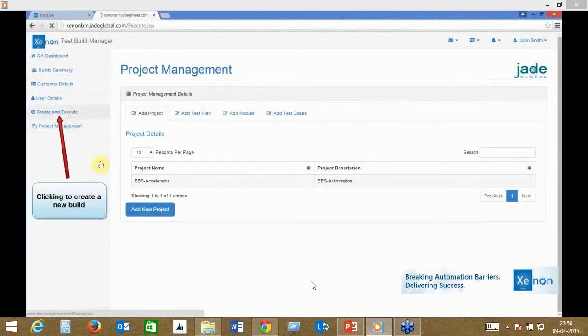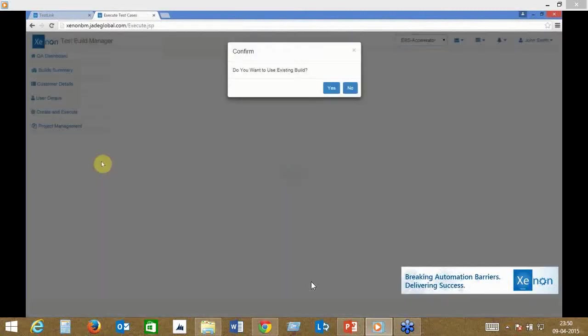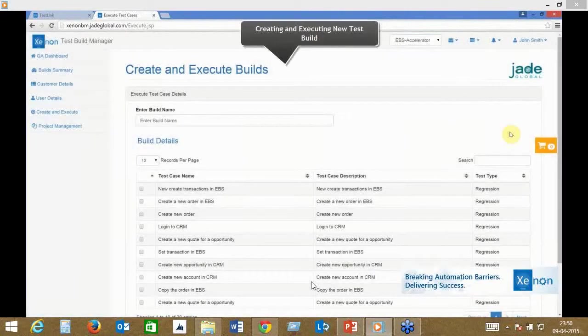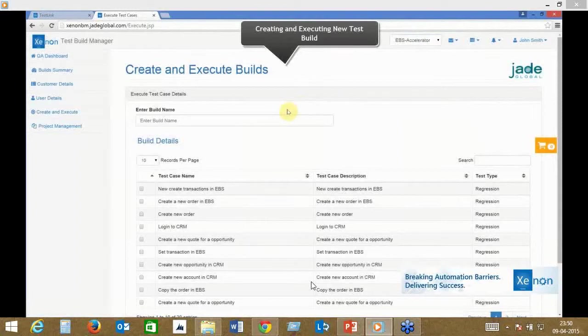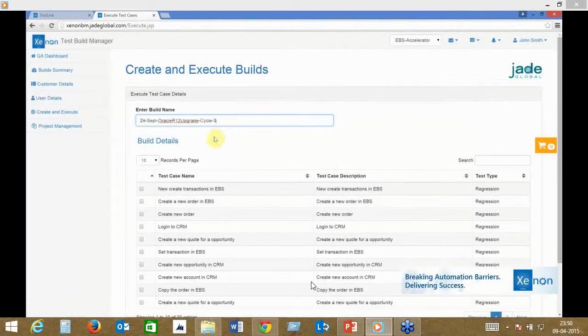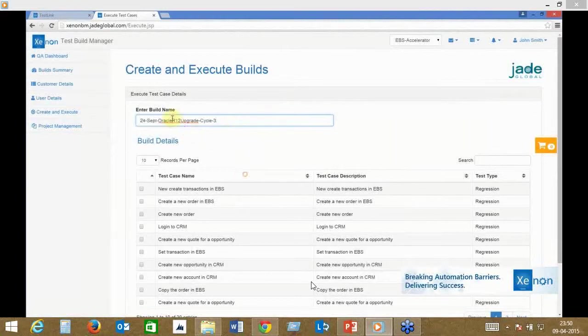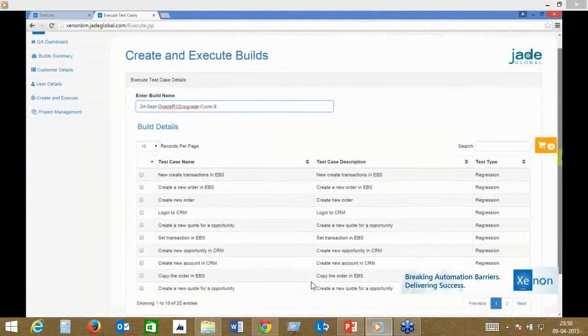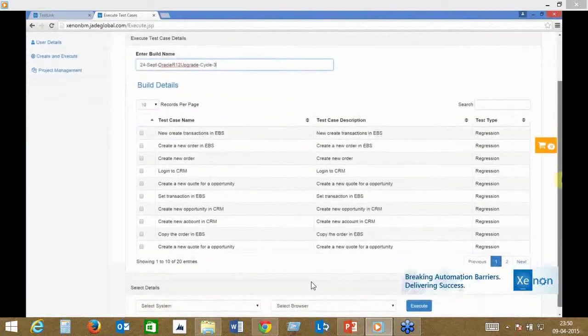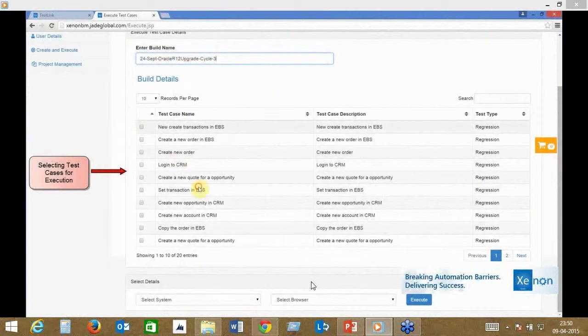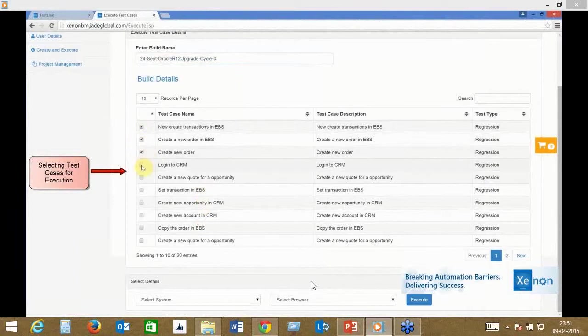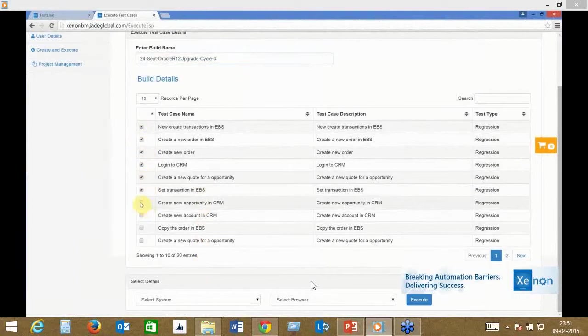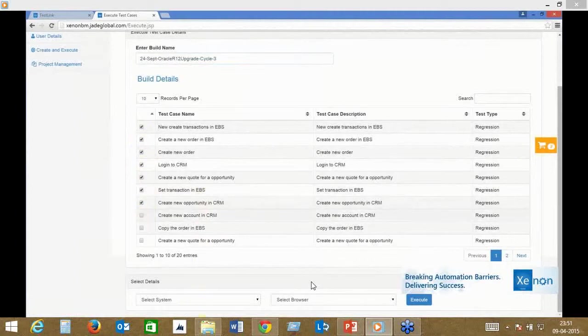In this case, we're going to be creating a new build, which will be a subset of our existing test cases. You typically enter the build name—you might have a release name or testing cycle name that you want to enter here—and you can choose any of the test cases that you want to test as part of it. All this can be intuitively done with no training required whatsoever.